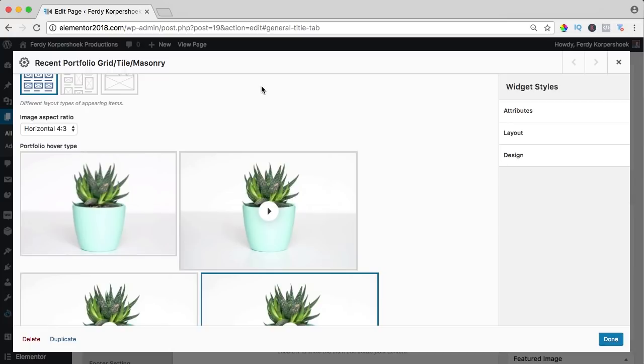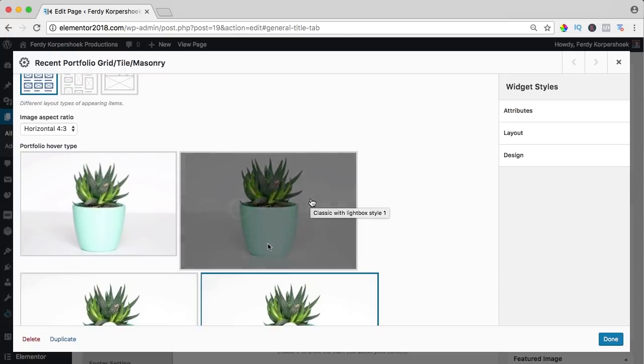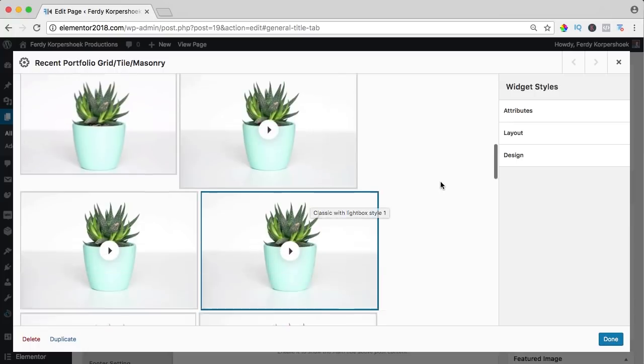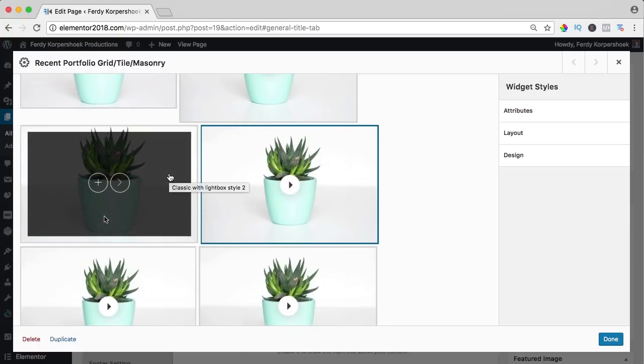And the great thing about this theme is when you hover over the portfolio type, you see it in action, so maybe I like this or this one.